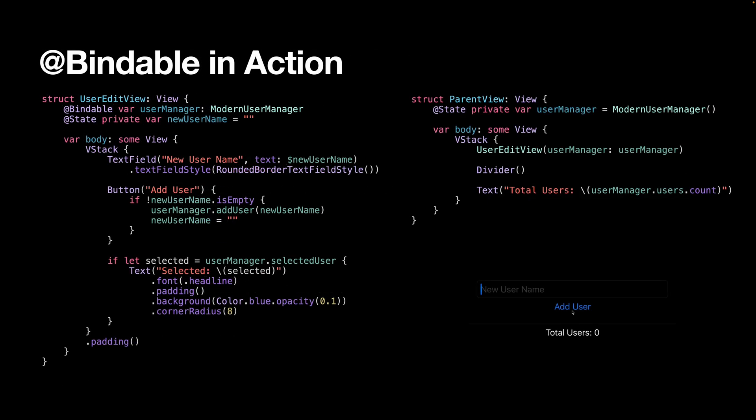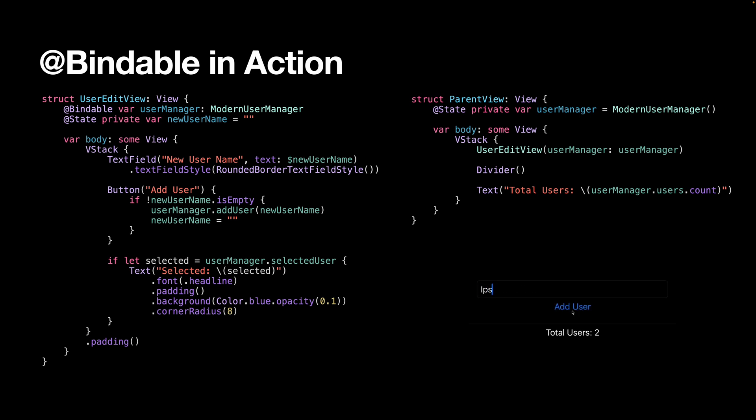Now let's talk about @Bindable. You can use @Bindable when you need to create bindings to observable objects that are passed in from elsewhere. @Bindable is perfect for this scenario. You're not creating the object, but you need to bind to its properties.